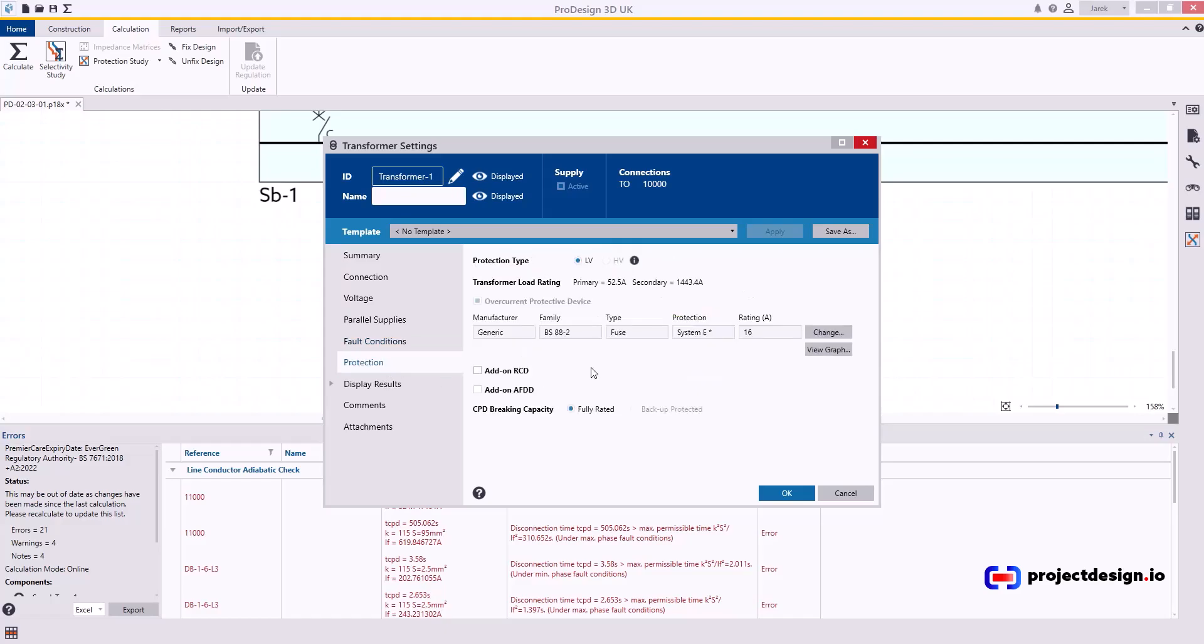Protection. 16 amp fuse. Again, that's not realistic. So let's change this.